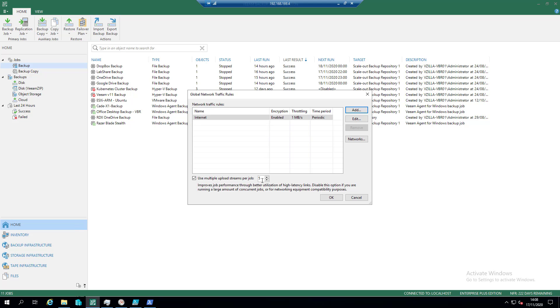So if you think you've got five concurrent streams of data being sent up to the cloud connect backup repository, obviously that's going to get done faster, but it's also going to utilize those links better if they're high latency links. If you're running, disable the option if you are running a large amount of concurrent jobs or for networking equipment compatibility purposes.